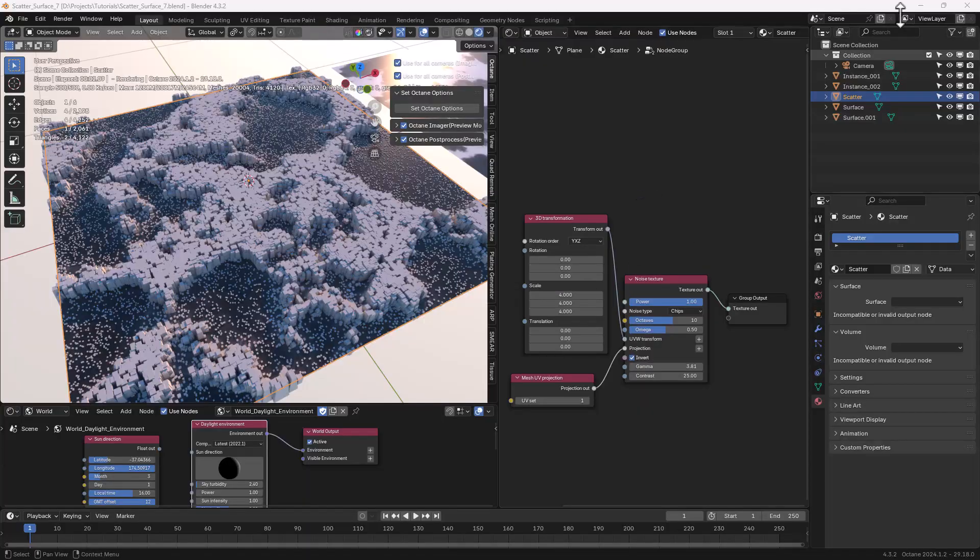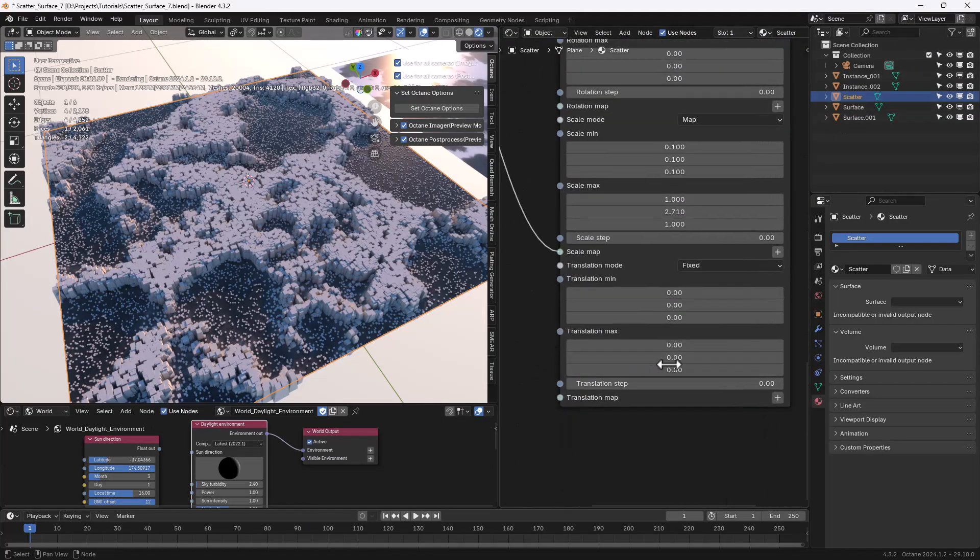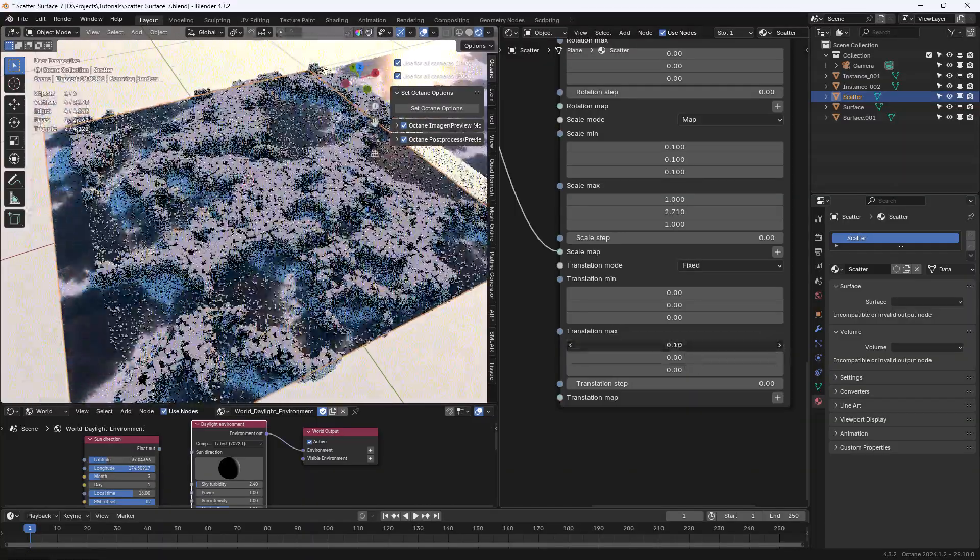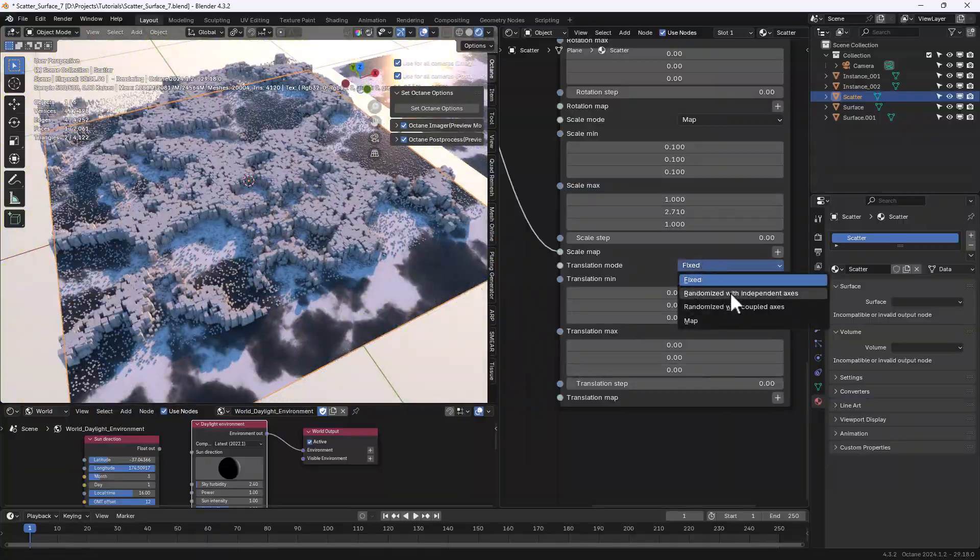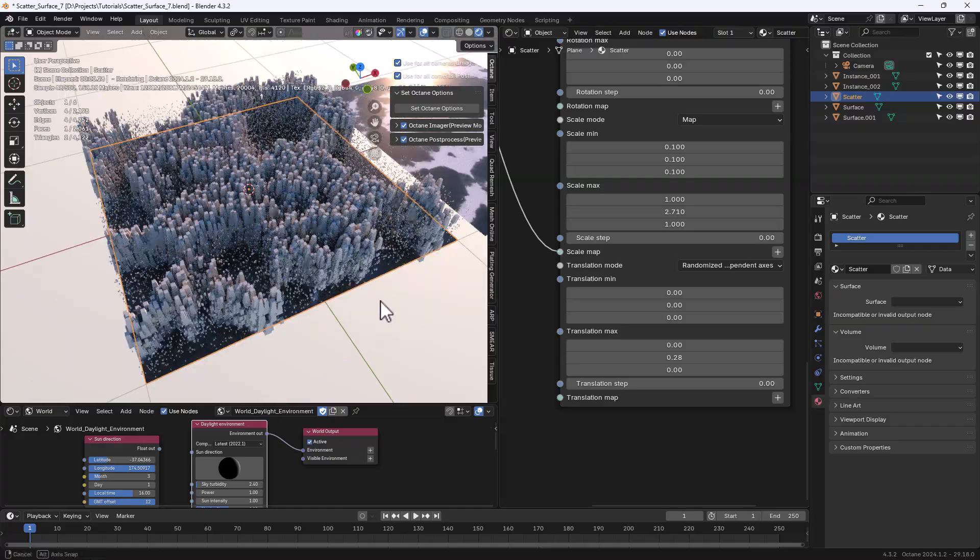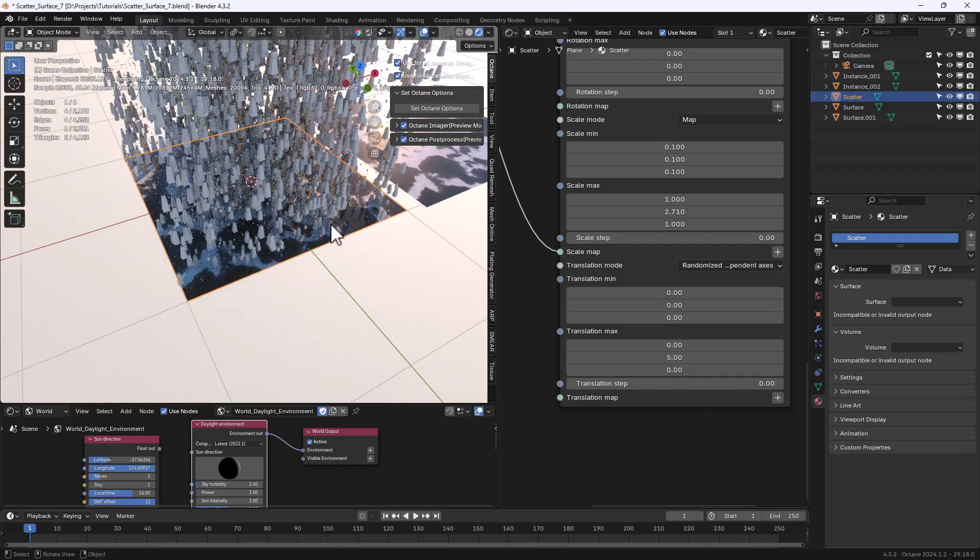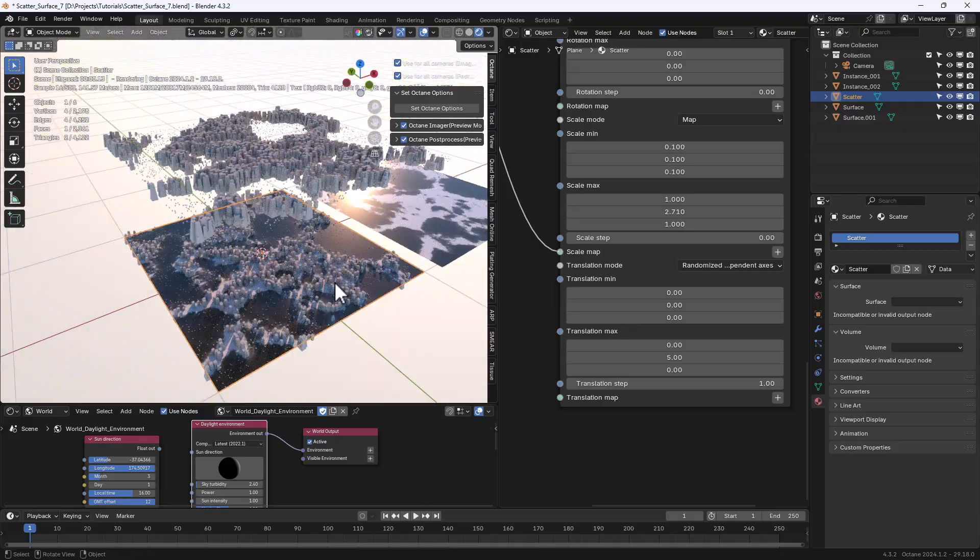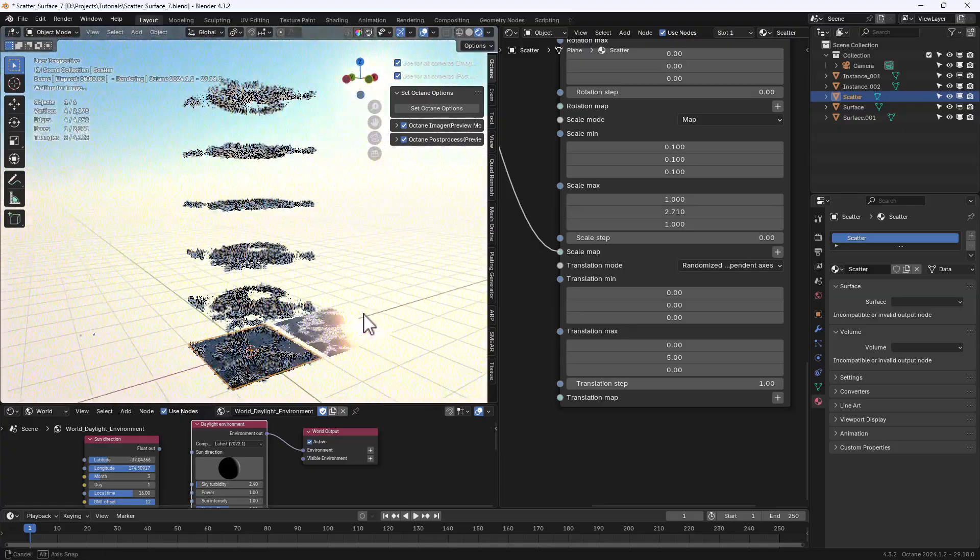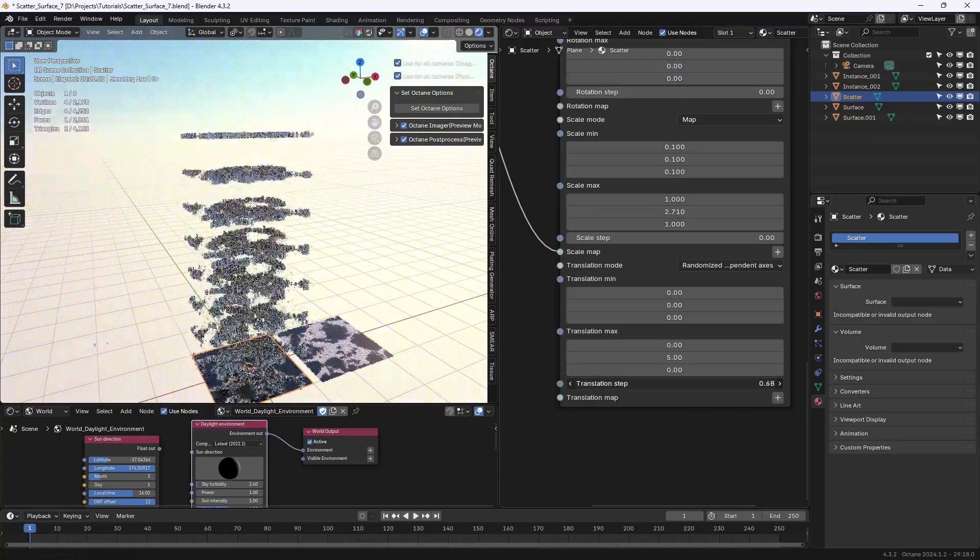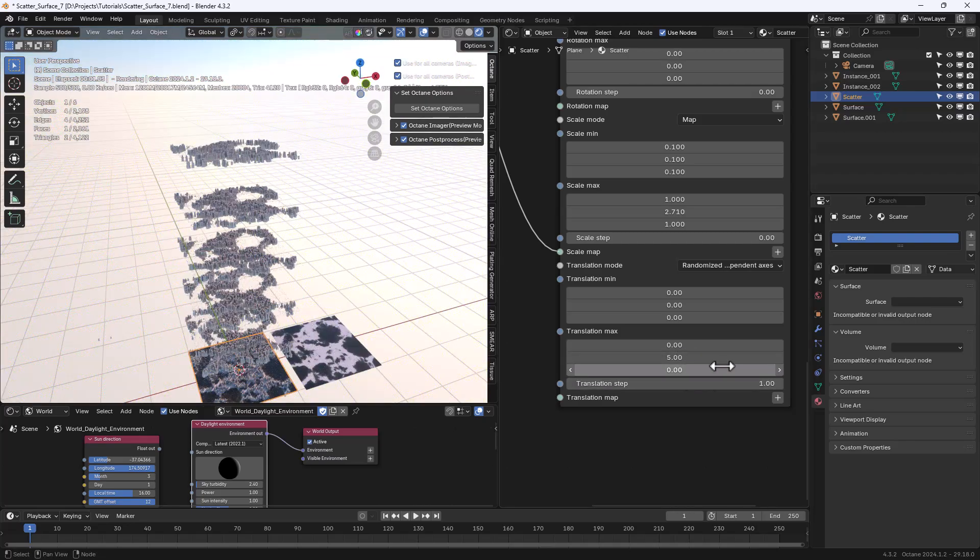What we've done for the scale option can be done for the translation so we can scale on all axes when using fixed but we can randomize with independent axes or coupled axes. And translational step is an important option because it basically defines a step in the randomization. Very useful.